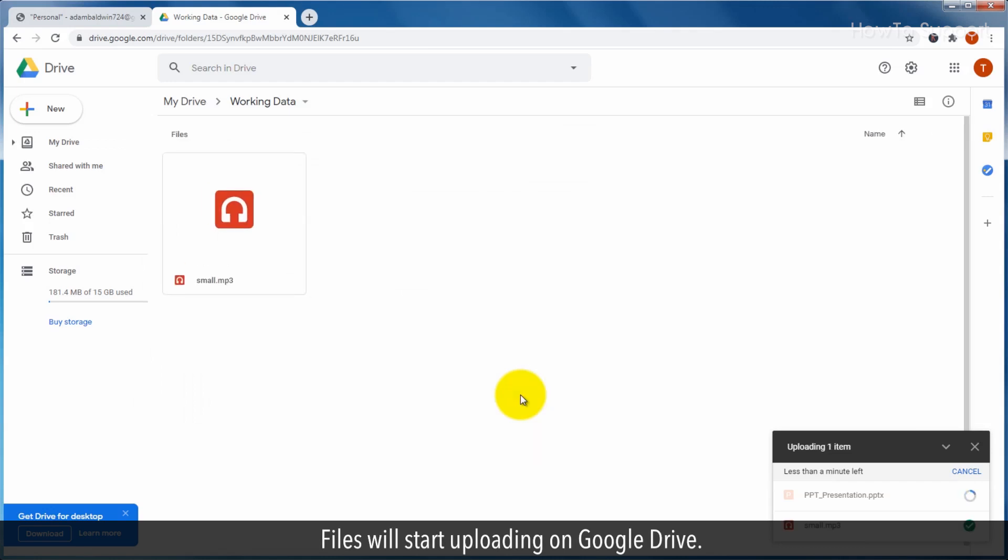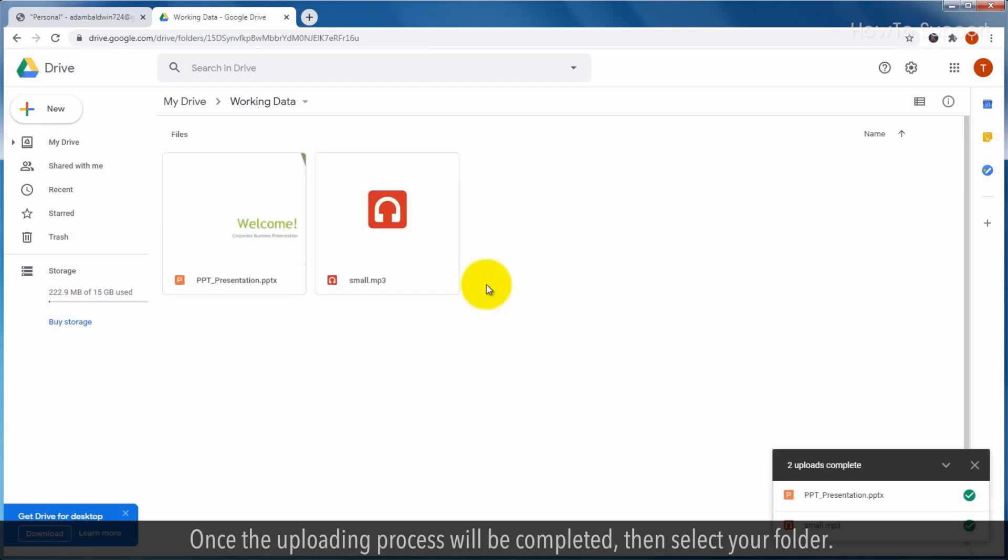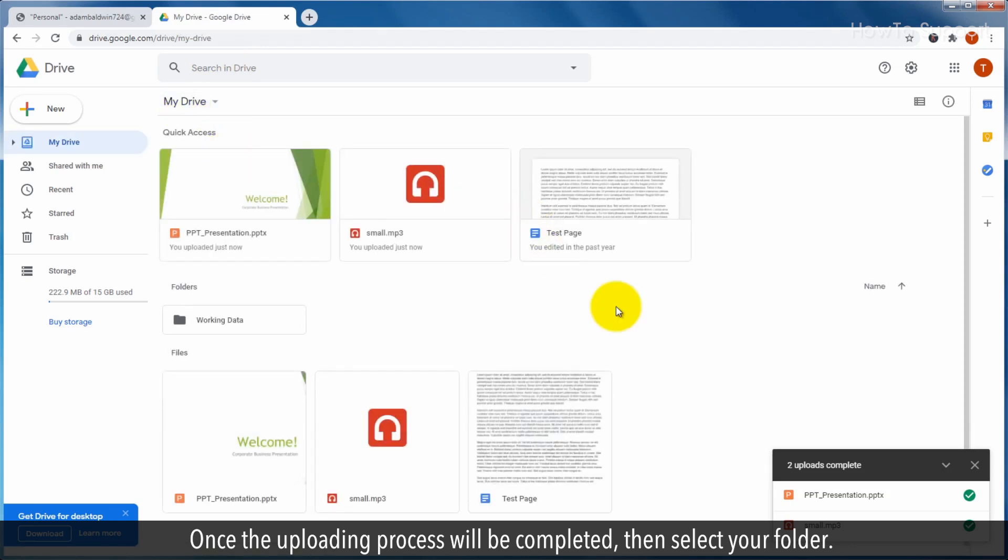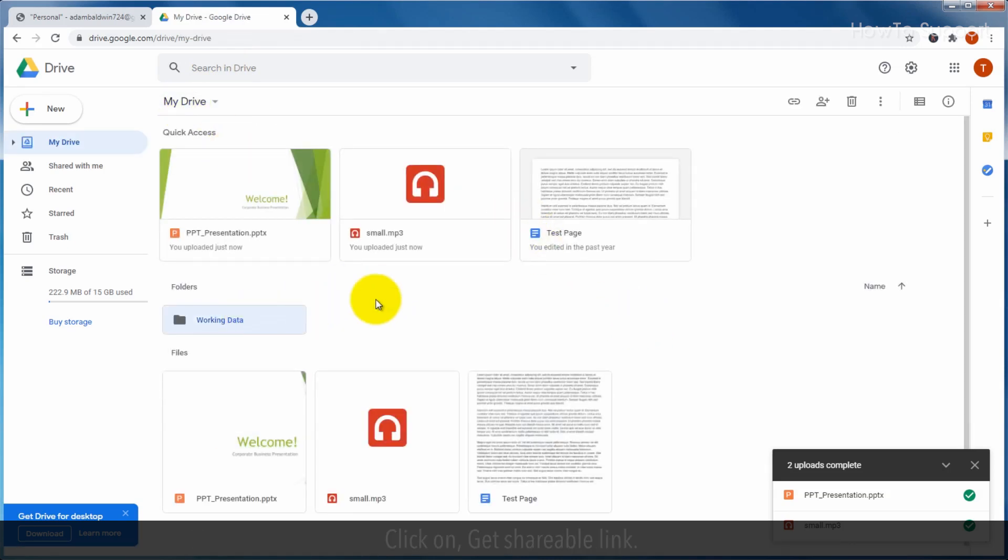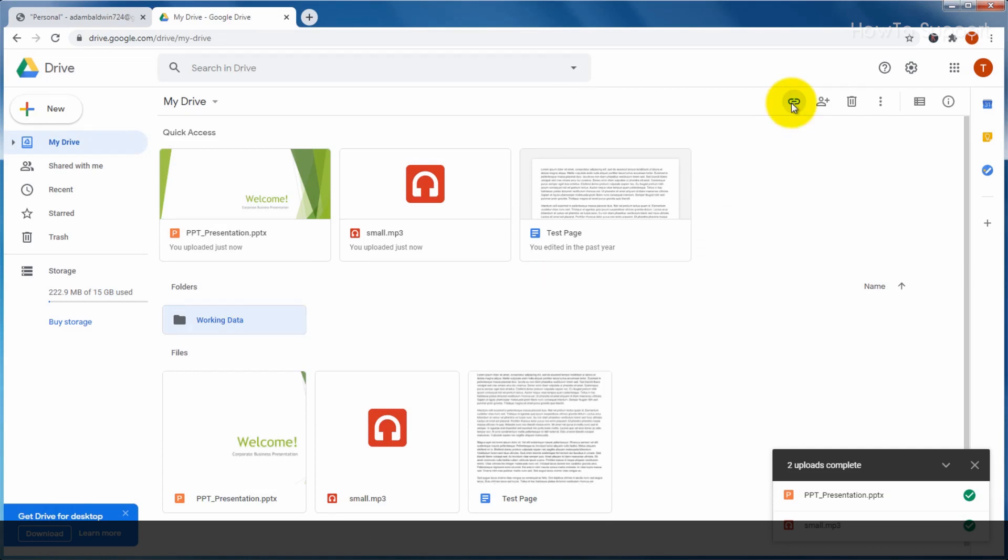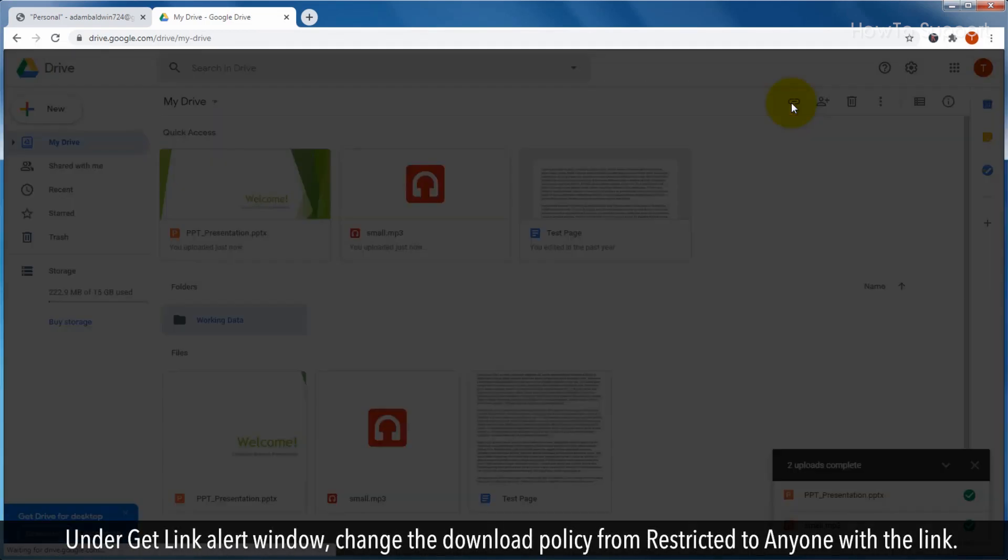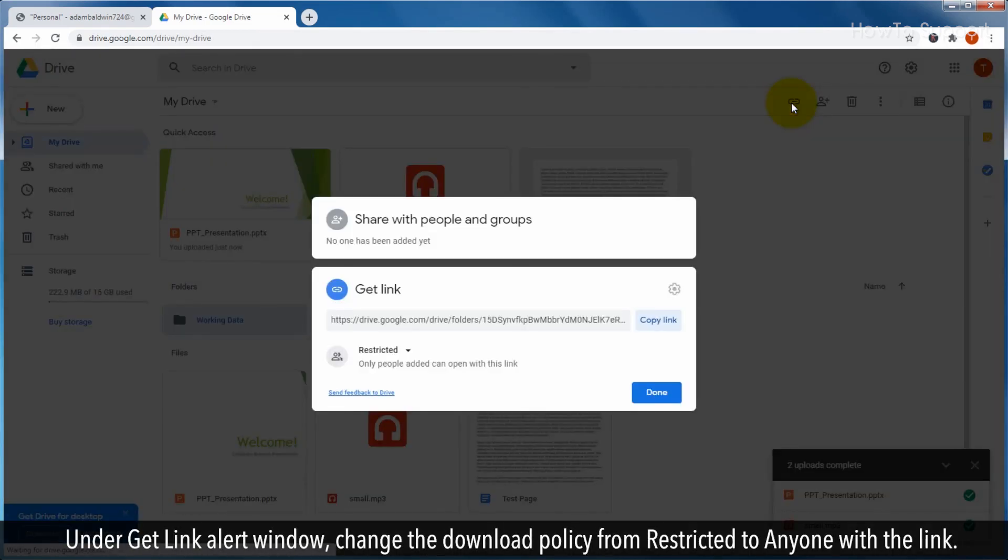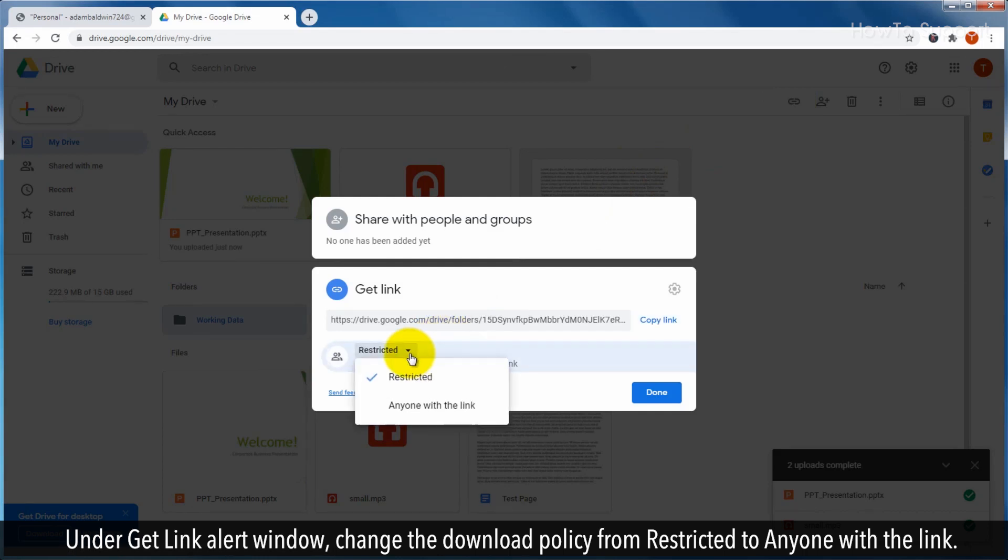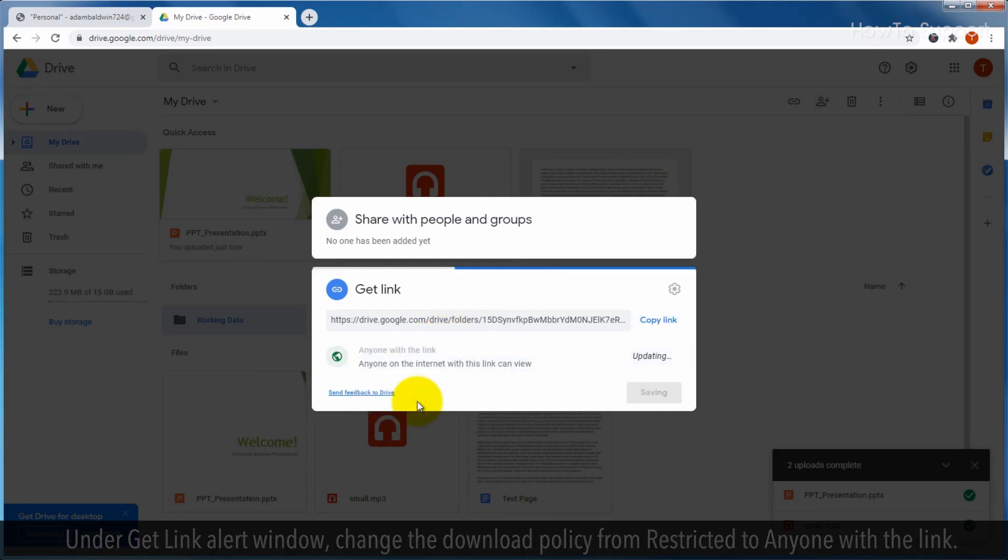Files will start uploading on Google Drive. Once the uploading process is completed, select your folder. Click on get shareable link. Under get the link alert window, change the download policy from restricted to anyone with the link.